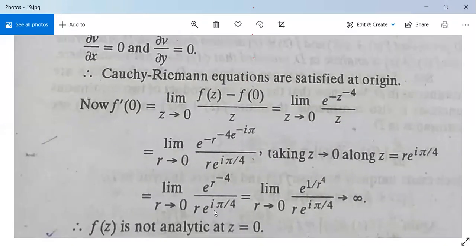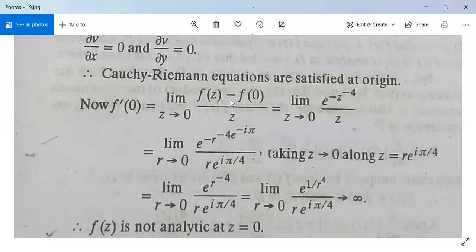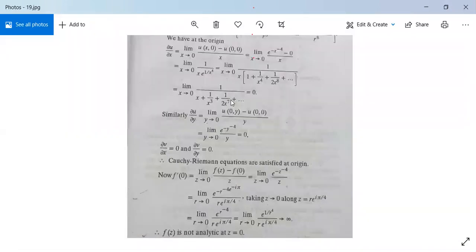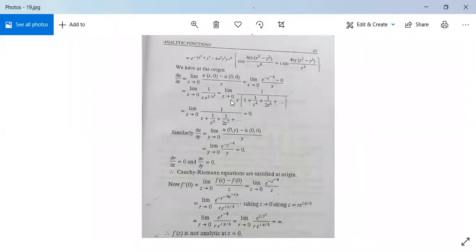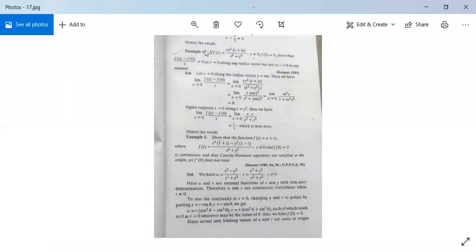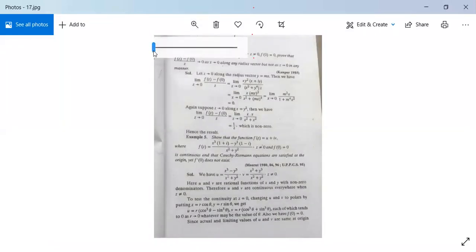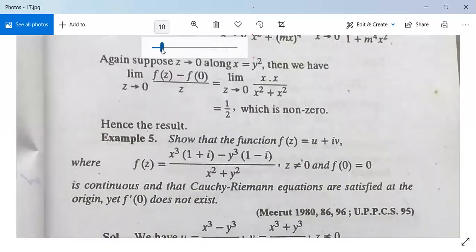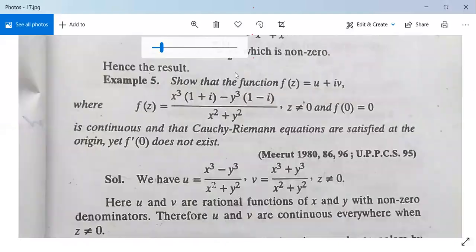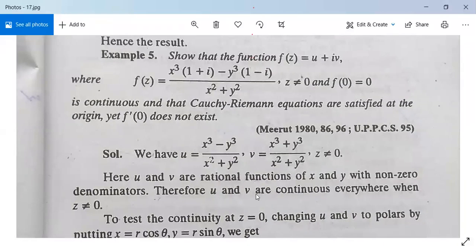Therefore f(z) is not analytic at z = 0. This is all about these complex number examples. We have now completed two units of complex numbers in your first paper.